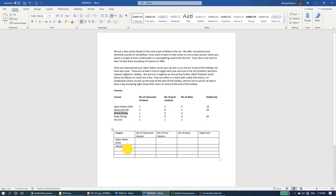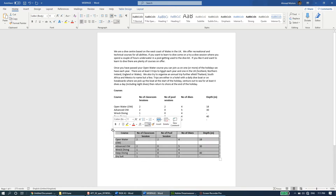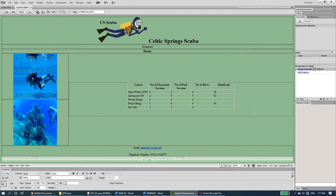You'll have to do the same and it might take some time. For the numbers, you may need to type them yourself: 2, 2, 1, 1, 1 — then 2, 0, 0, 0, 1, 2, 4, 4, 5, 4, 18, 30, dash 40 dash. I'll also bold and center-align the content to match the source. Now I'll copy this table and paste it into the courses page replacing the existing text.